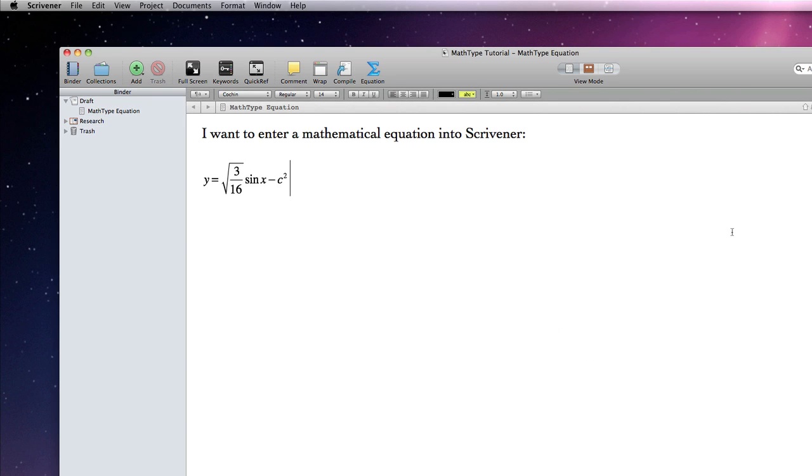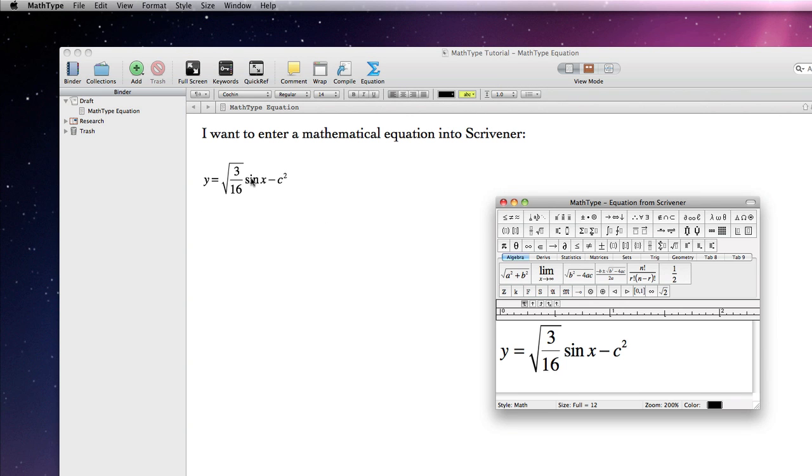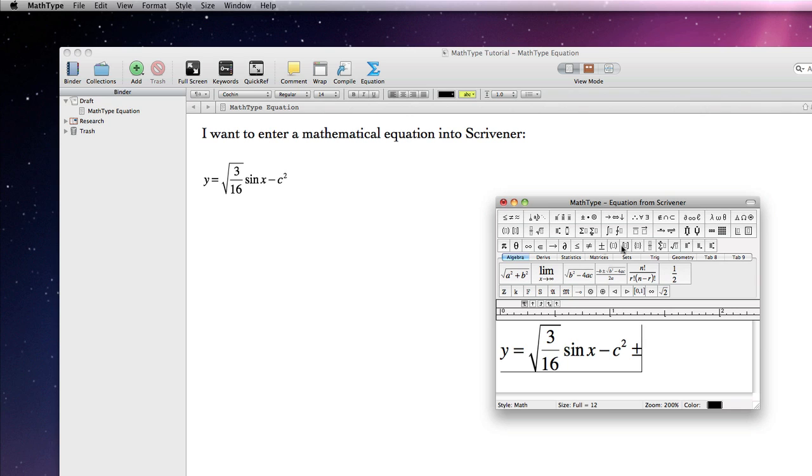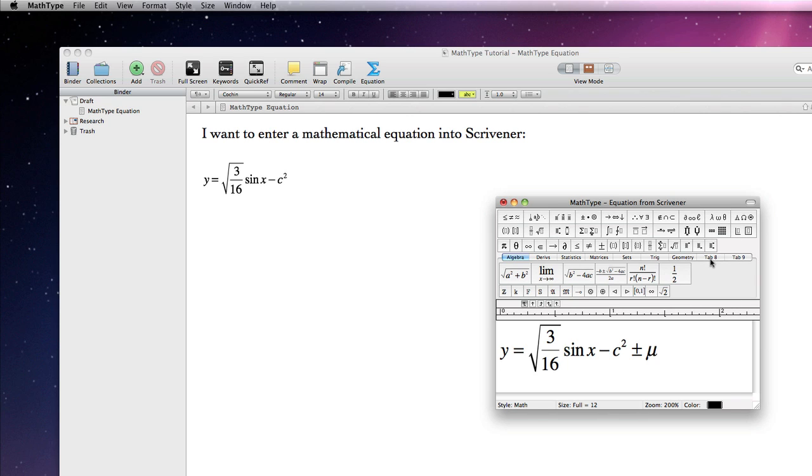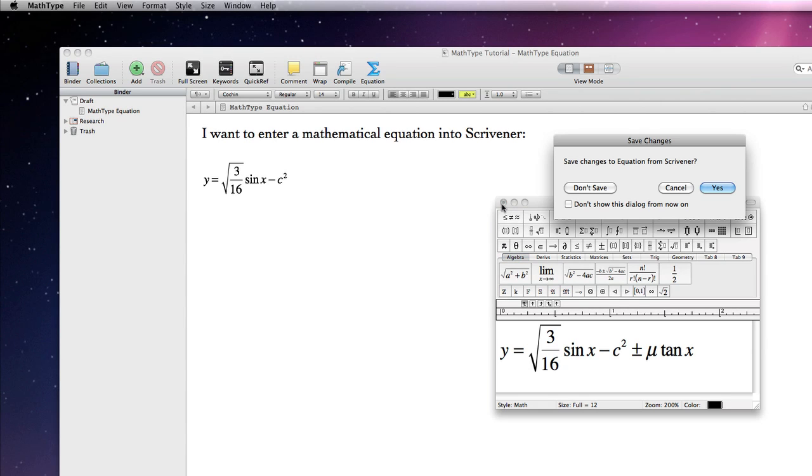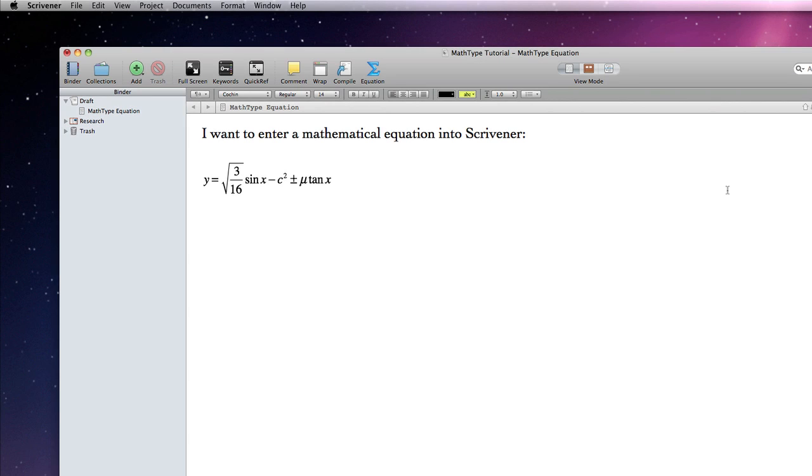The equation is now embedded into Scrivener's editor as a special PDF file which will allow us to edit the equation whenever we like. I can easily double click on the equation in Scrivener to alter the formula within MathType, and then save the changes back to Scrivener by pressing on the red traffic light and selecting Yes.